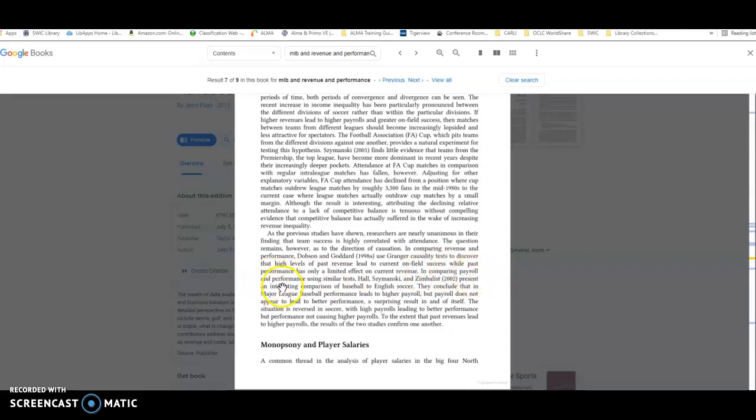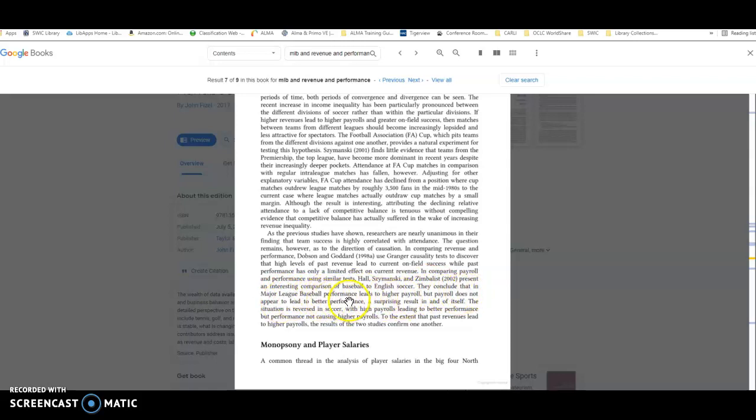It says, in comparing payroll and performance using similar tests, these three researchers present an interesting comparison of baseball to English soccer. They conclude that in Major League Baseball performance leads to higher payroll, but payroll does not appear to lead to better performance. So that seems like that it might address your question very well.